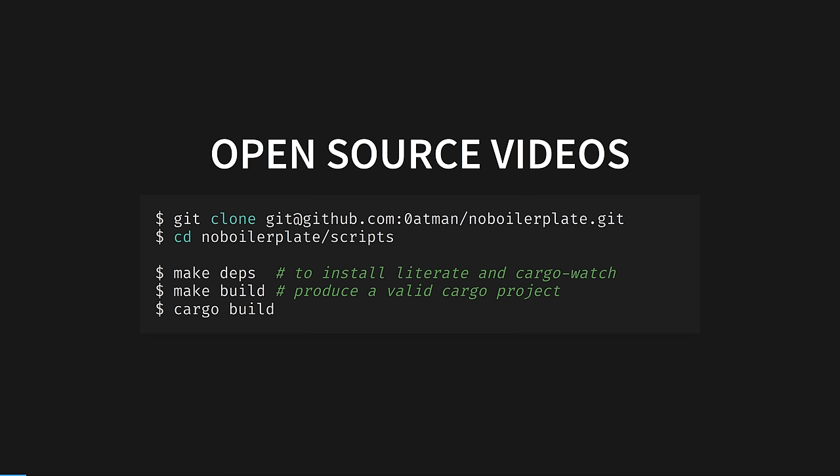As ever, all Rust code you see in this video is part of a literate programming document that can be extracted and compiled with native Rust tooling.